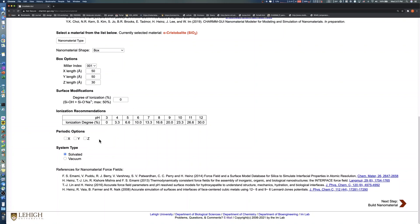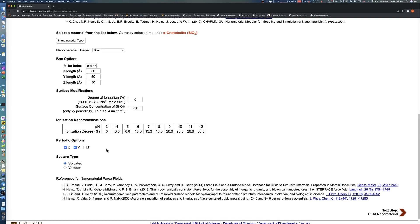Periodic Options defines the periodicity of the nanomaterial along each axis. To model an infinite surface parallel to the XY plane, we choose X and Y periodic options. When X and Y periodic options are selected, the surface concentration of SiOH option appears in the surface modifications section.